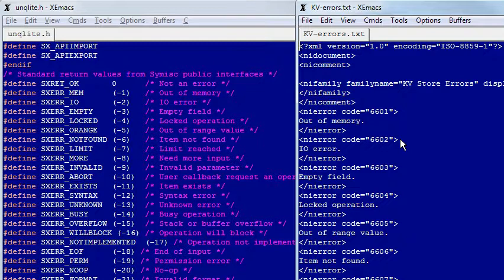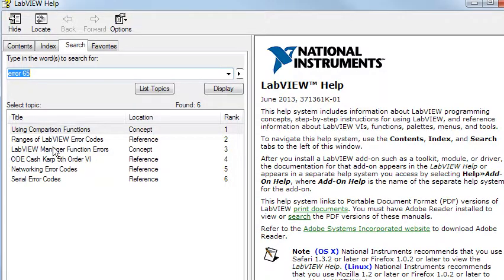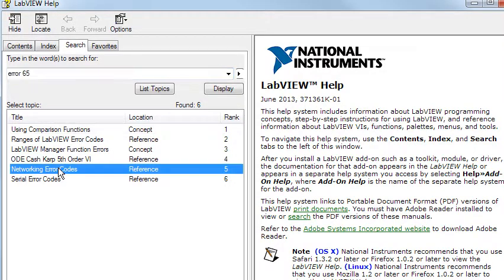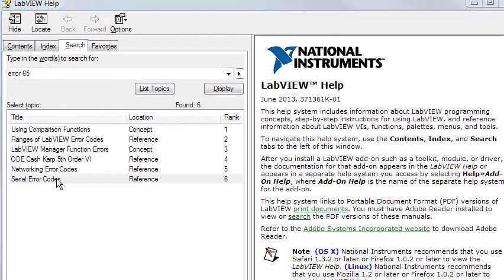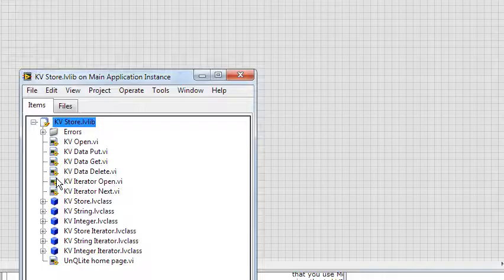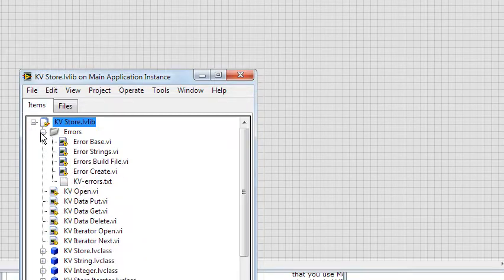When creating your custom error codes, you get to define your own error range. But there's nothing stopping you from creating overlapping regions. And when you happen to get an error with two definitions, both errors will be reported. An example of this is error number 65, which is both a network connection error and a serial port timeout error.